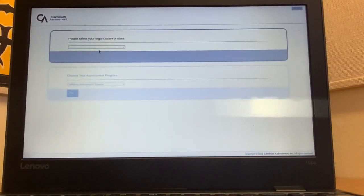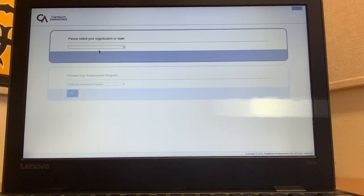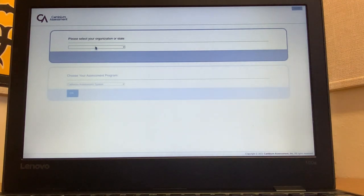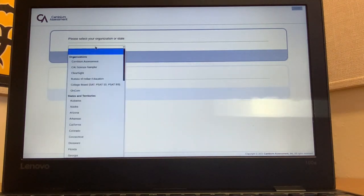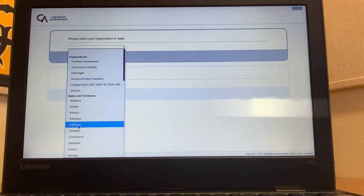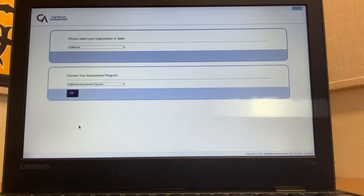Okay, so now your screen should look like this. Nice job. You're almost there. Now you need to select your organization or state. Go ahead and click on the box and then you're going to select California. Click on California.